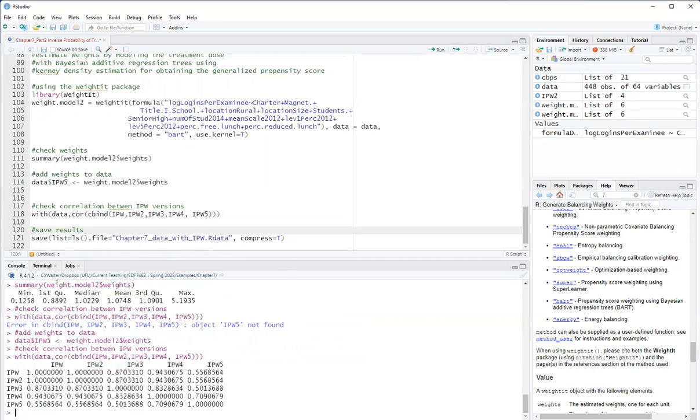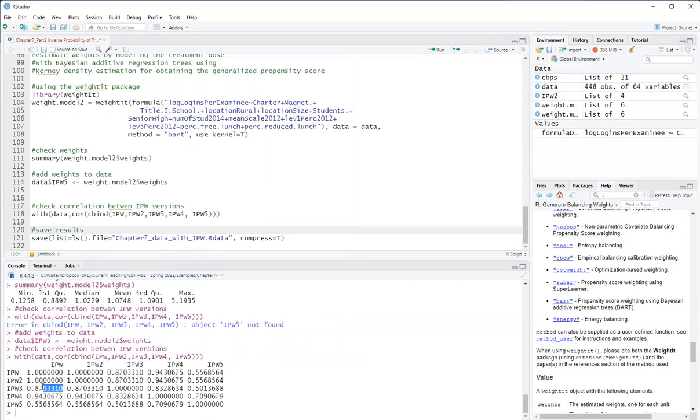So the first two weights that correlate at one because it's the same calculation, is just the first one I implemented myself the formula for the weight. The second I use the EPW package.